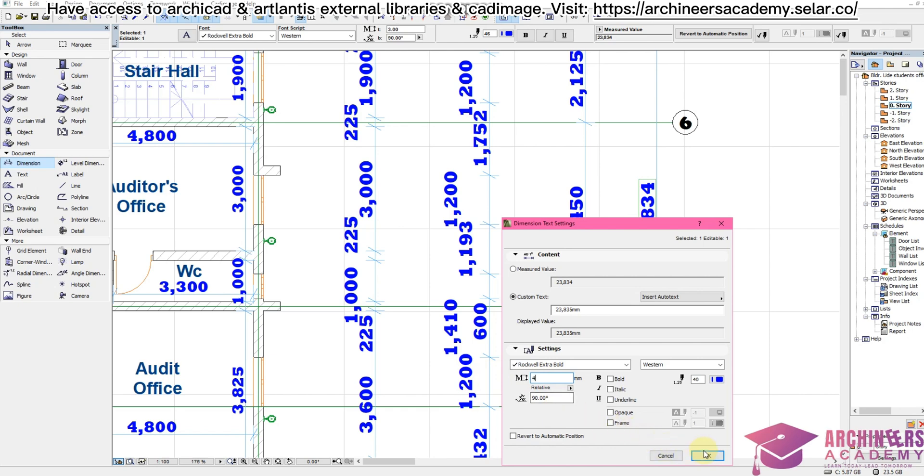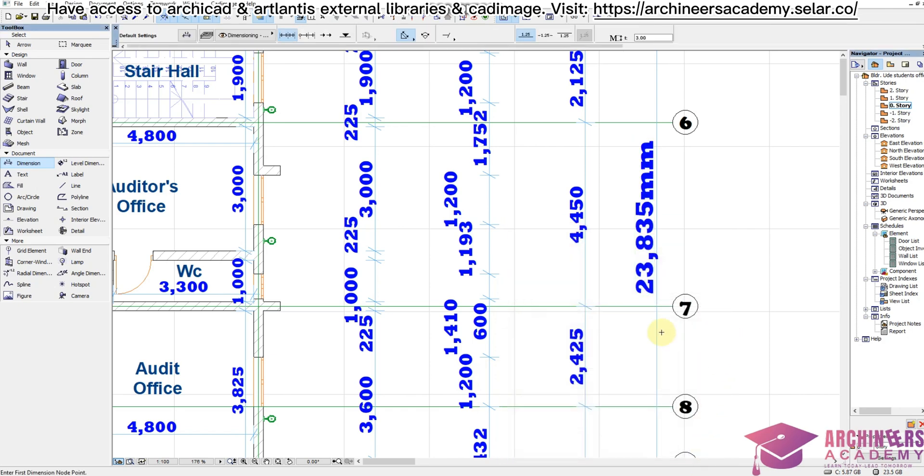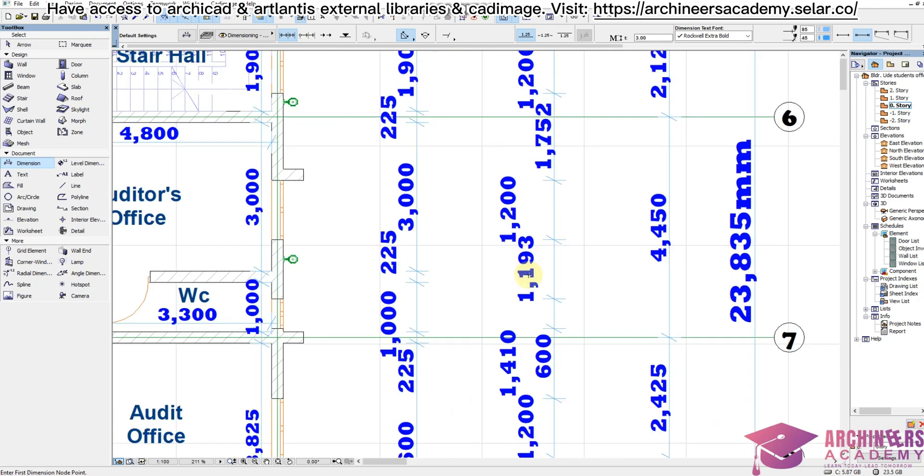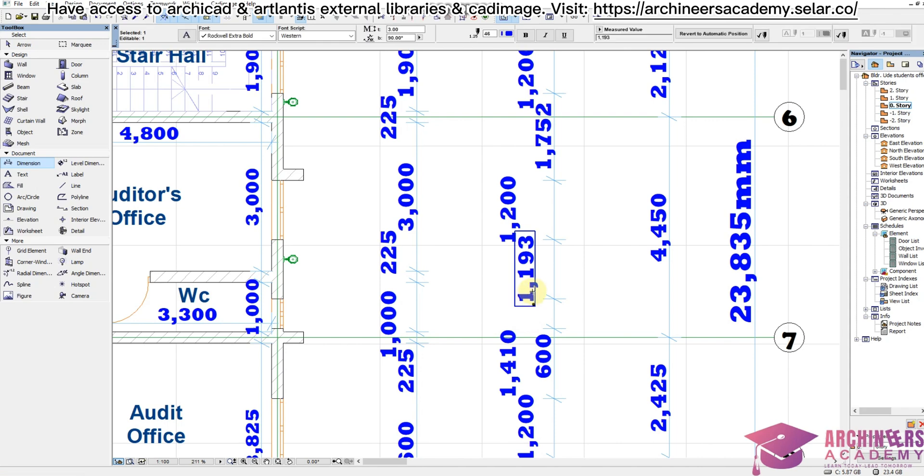You can also repeat the same process. Let me repeat it for you. I want to change this 1,193 to 1,195. Highlight it, right-click, come to dimension text setting.